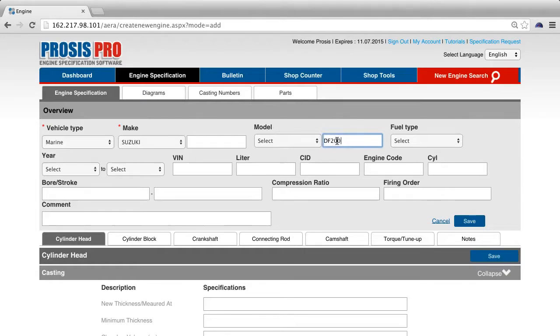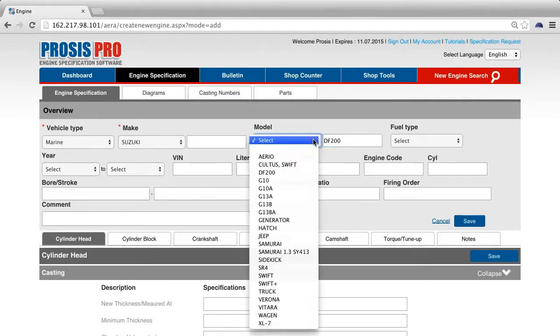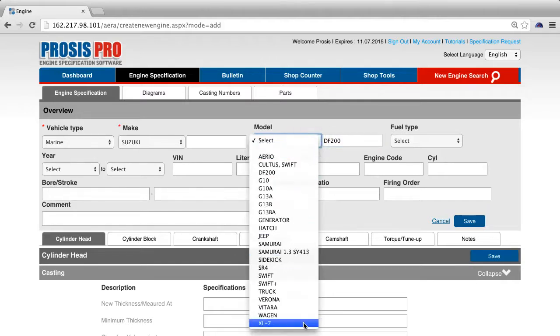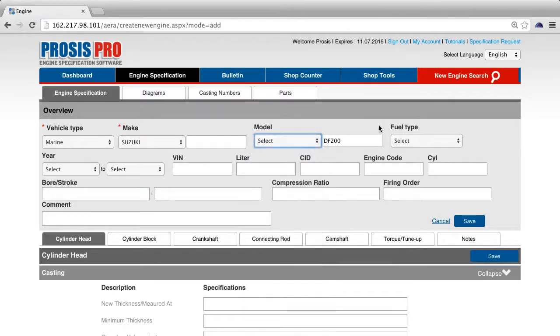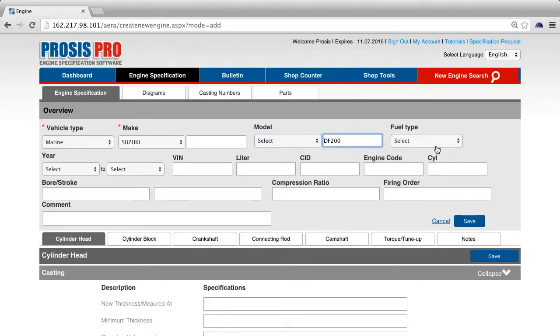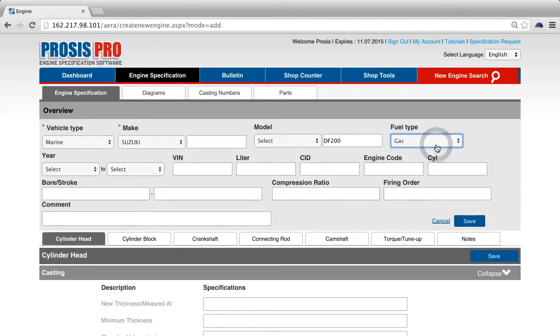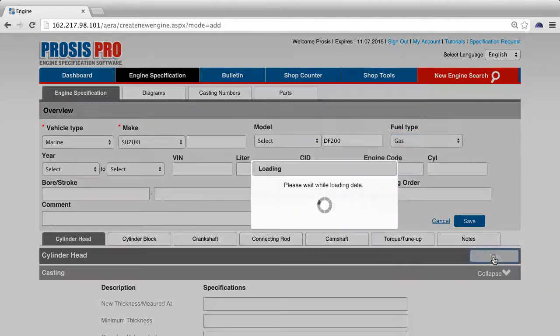DF200 is the model, which is not in the drop-down, so we need to add it by typing it in the box to the right of the model drop-down list. Gas is the fuel type for this particular application, so select gas and press save.